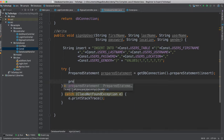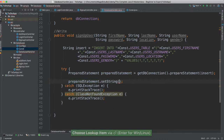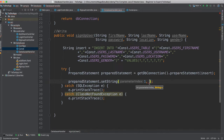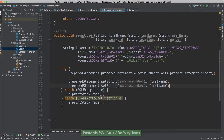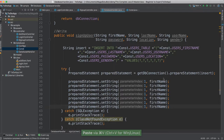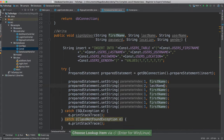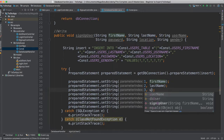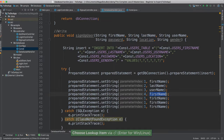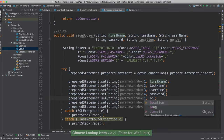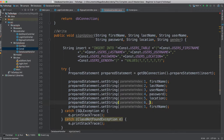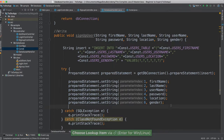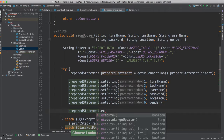So once we have prepared, we can start preparing our statement. I'm going to say prepare.setString. The first index is going to be one, and it's going to be first name — we're going to pass the first name which is being passed here. I'm going to copy this a few times and paste it in. So the second one is going to be last name, third is going to be username, fourth is going to be the password, then we have location, and six is gender. Once we have that, we can say prepared statement dot execute update.